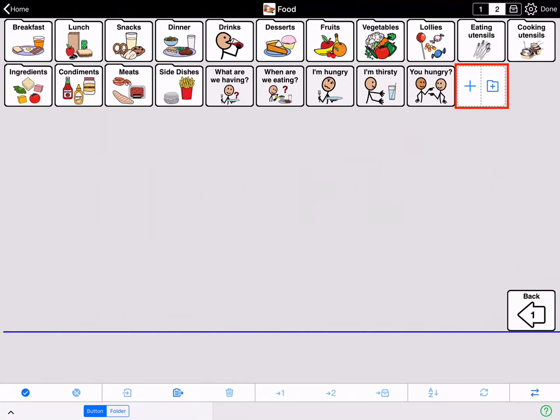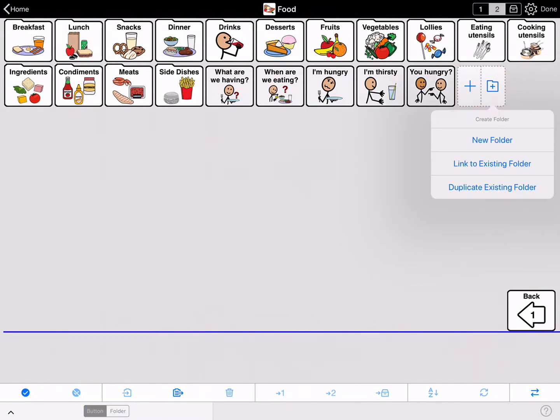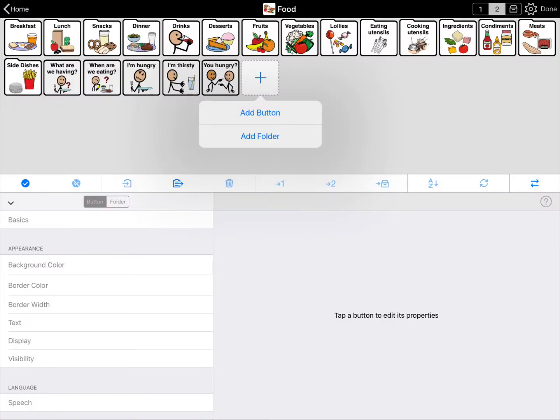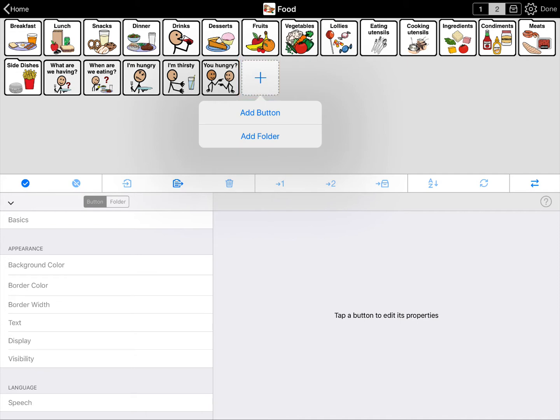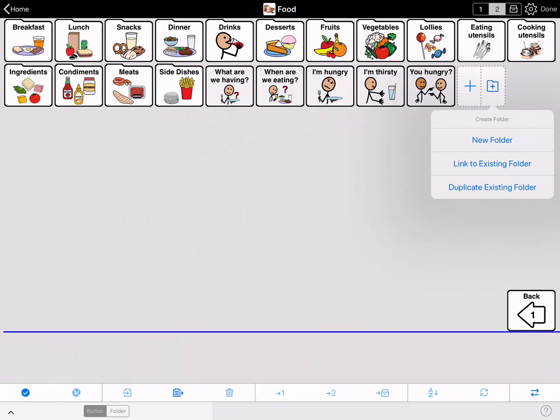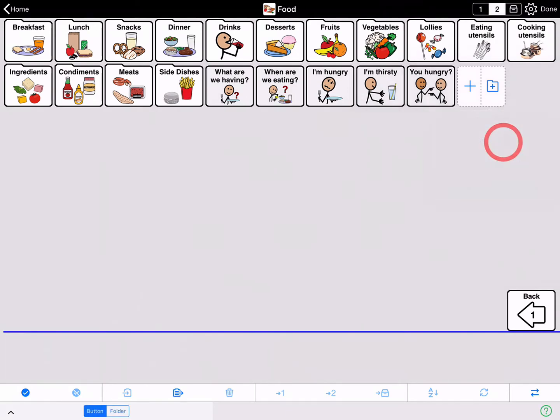Select the empty grid space. Depending on your grid size, this may be split in two. If it is, choose the Add Folder section to the right. Otherwise, tap the plus and choose Add Folder from the pop-up. Either way, select New Folder.